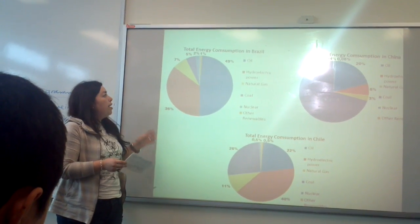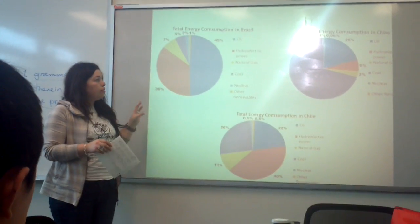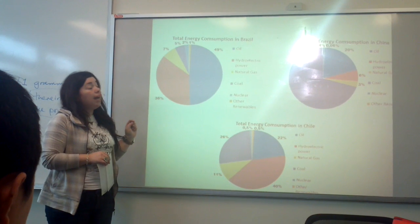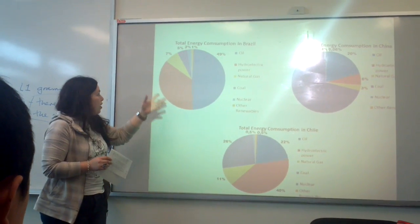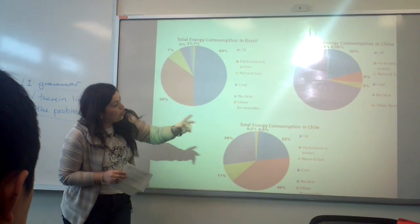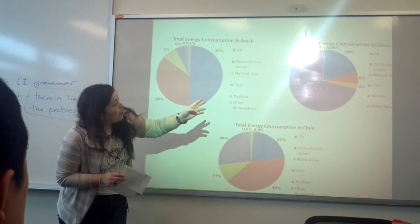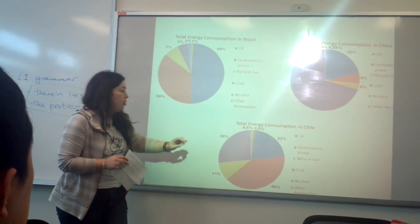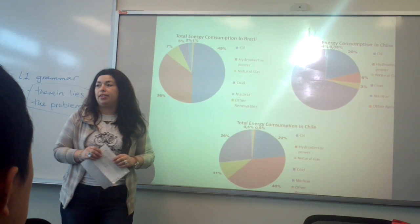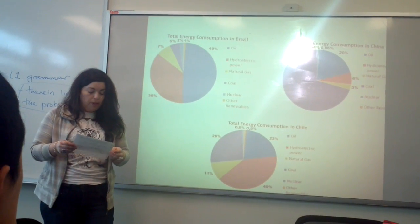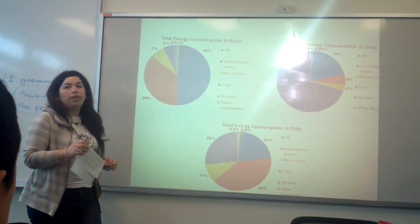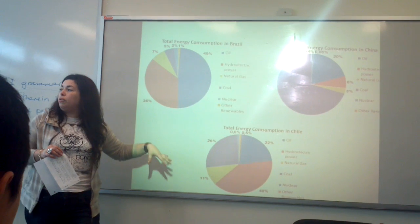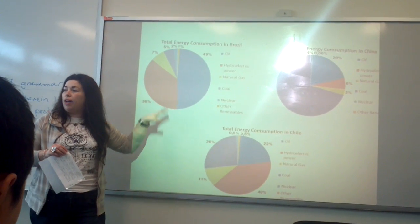But the most significant thing that we found was the fuel consumption of renewable energy in these three countries. Because, for example, in Brazil it's just 1%, and China is 0.06%, and Chile is 0.5%.